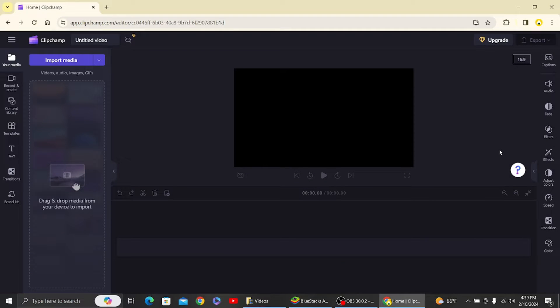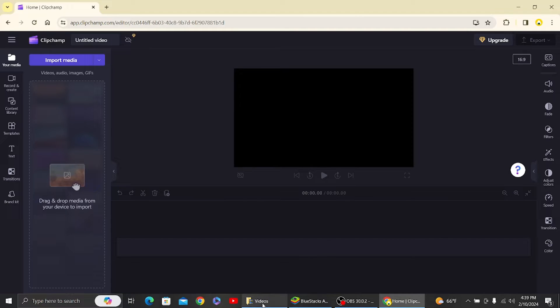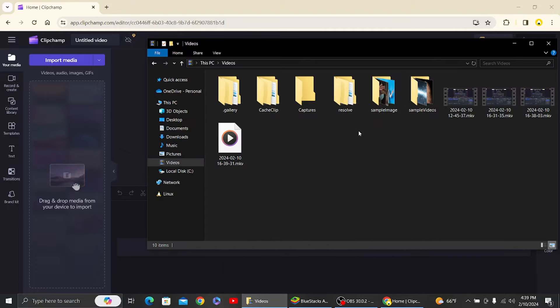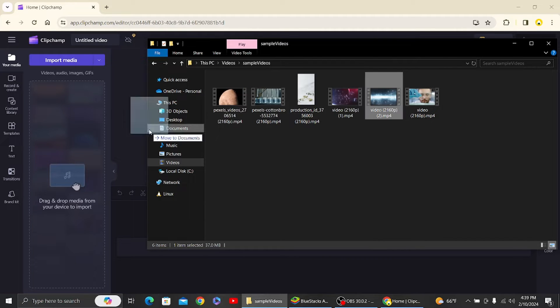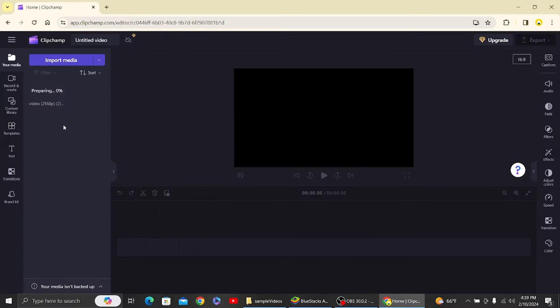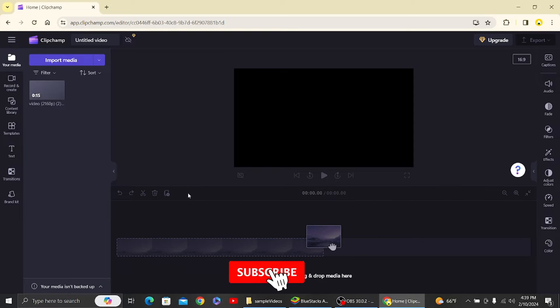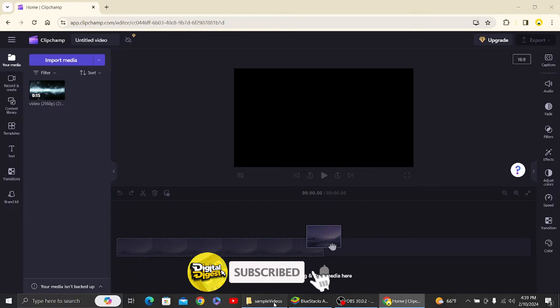Now let's import our required material such as image and video. Alright, so first I'm going to import a video and this is our sample video. So I'm just going to drag and drop over here. Alright, so this is our video.